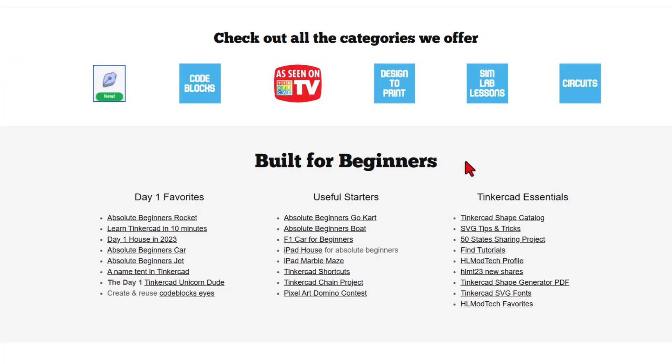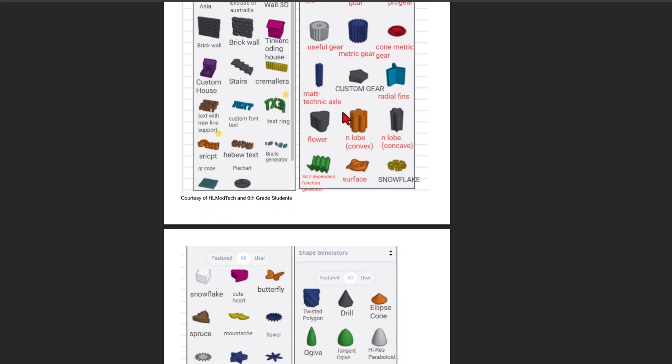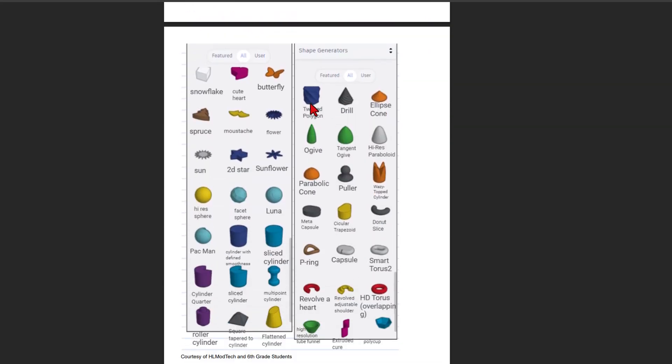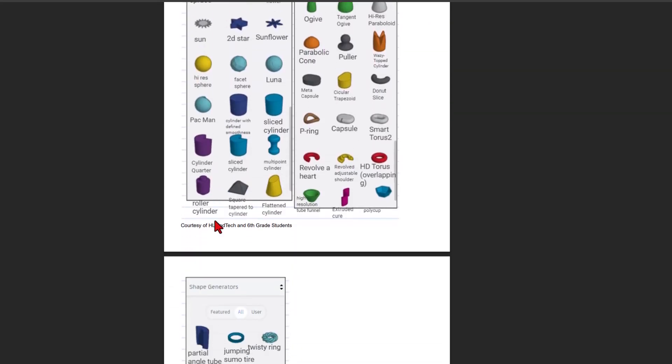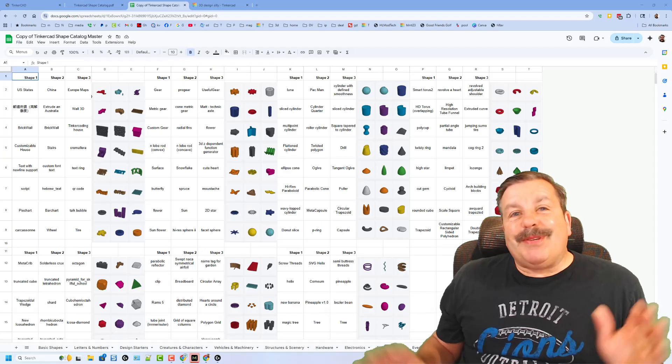As I bounce quickly back to my website, I do want you to know I also have a shape generator PDF. This is just based on those and you can see, same as before, it has got the awesome names so that you can track them down in an instant.